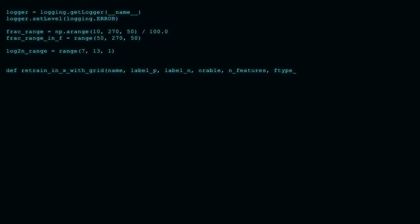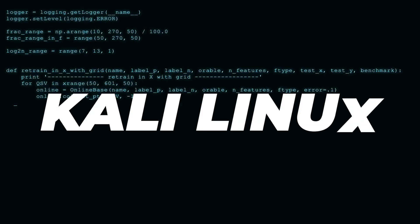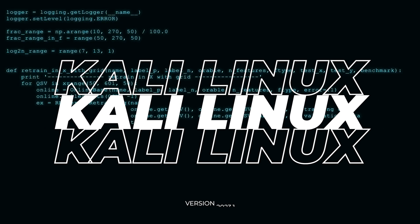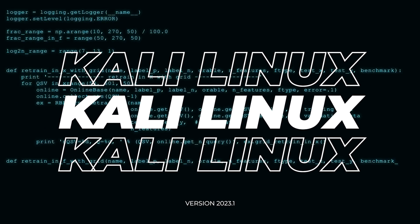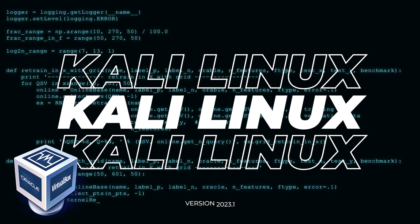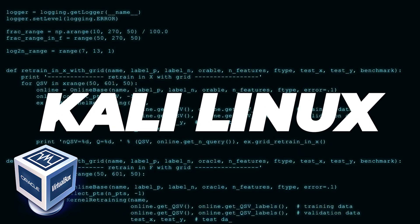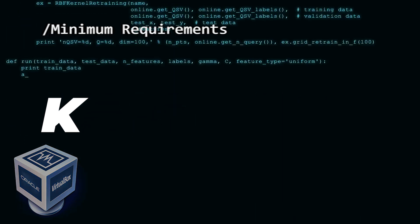Welcome to the channel. In today's video, we're going to be installing Kali Linux 2023.1 inside VirtualBox on a Windows 11 PC.